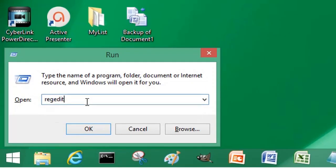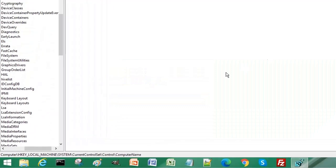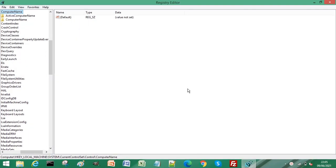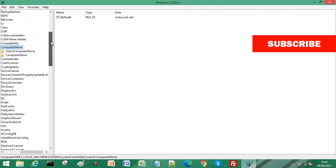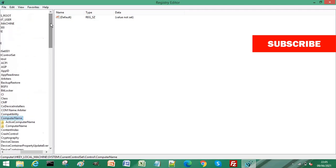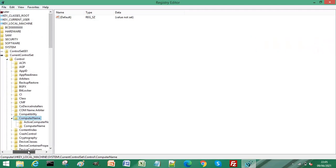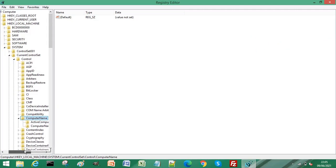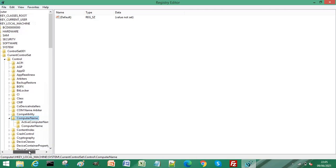That's one word, regedit. Click OK and this gives you access to the Registry Editor. What is the Windows Registry? It is a hierarchical database that allows you access to low-level settings of your Windows operating system and some applications.